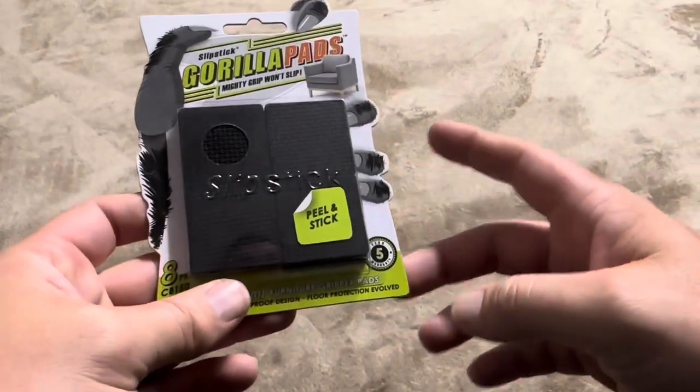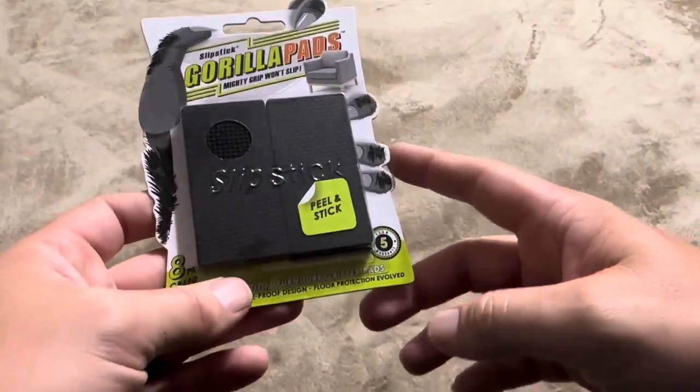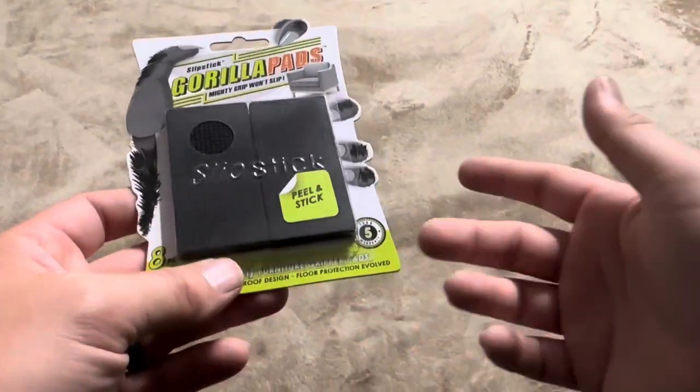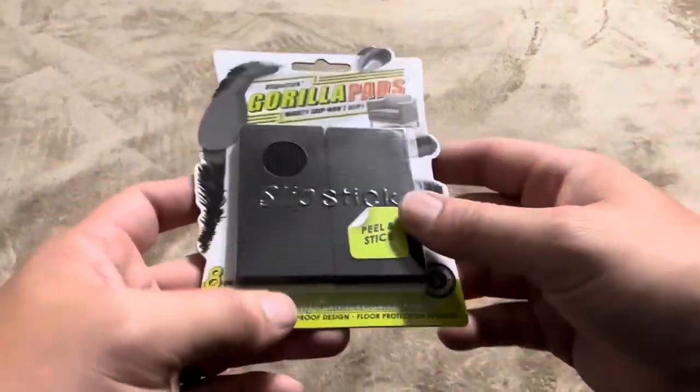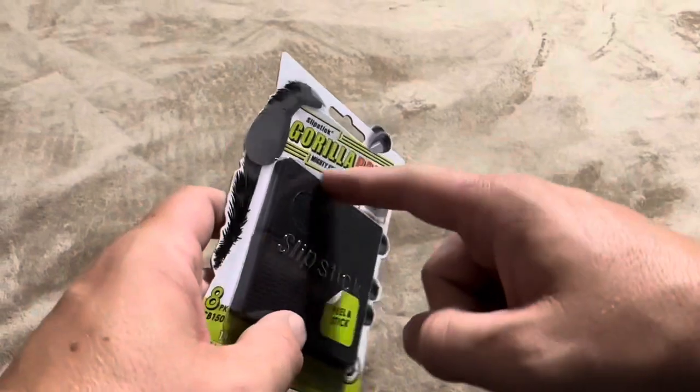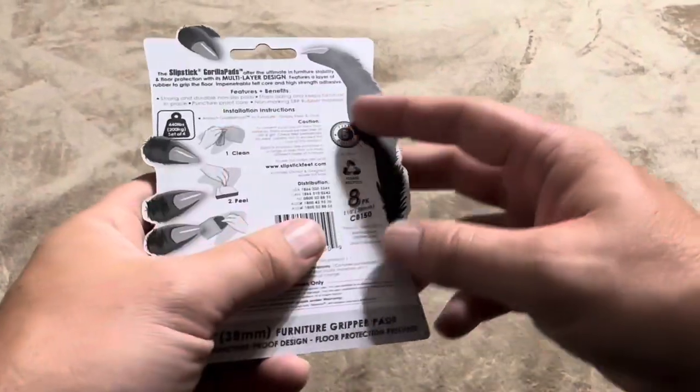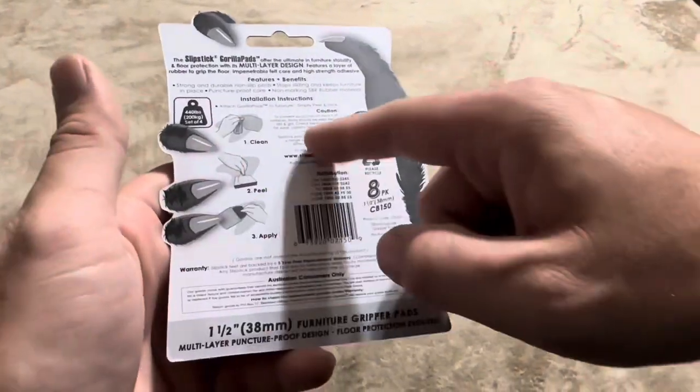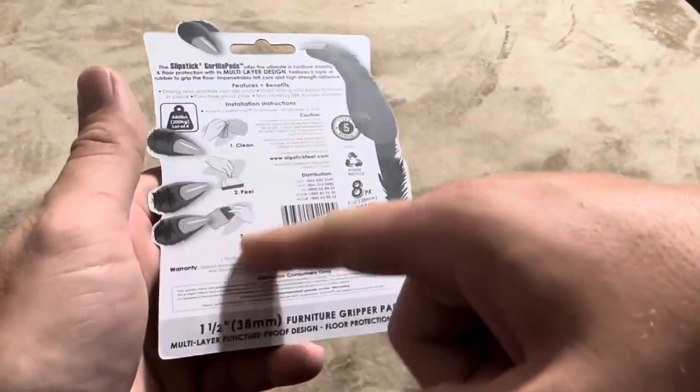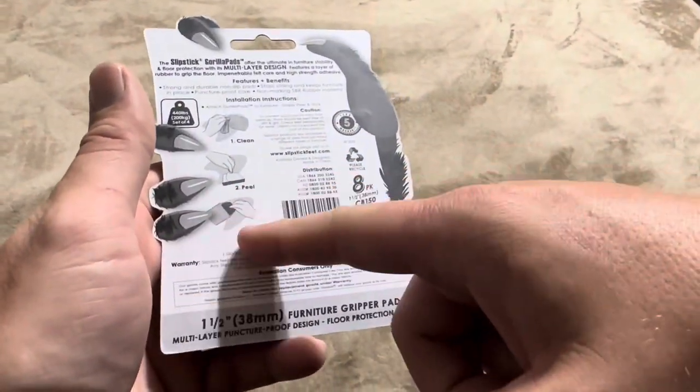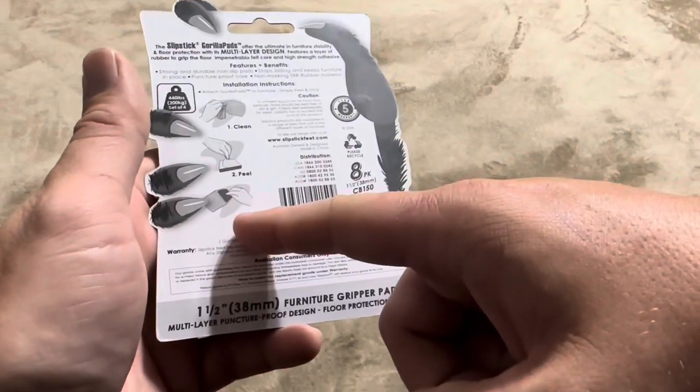I'm going to be reviewing these Slipstick Gorilla Pads. These are actually designed for furniture. So these are going to be little squares, and how it works is they're designed to just put onto the bottom of a chair leg or something like that.